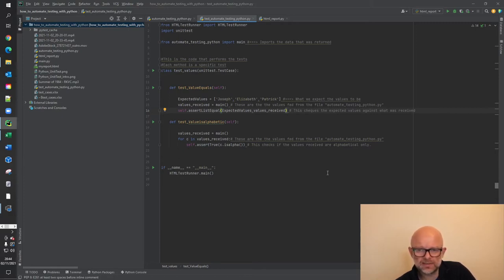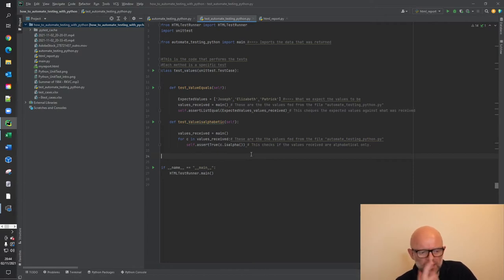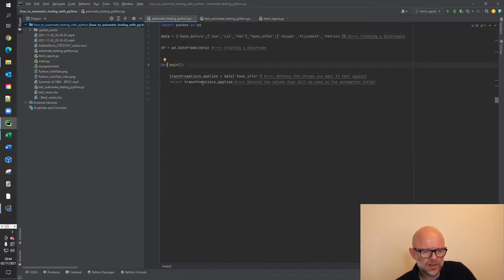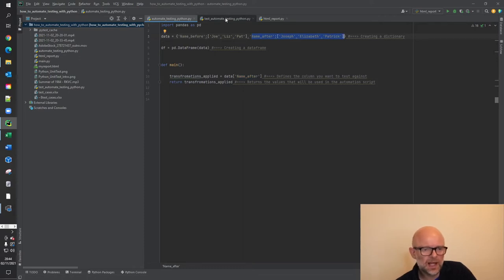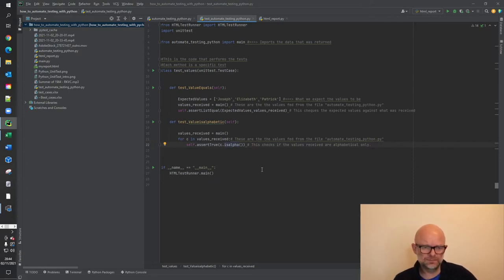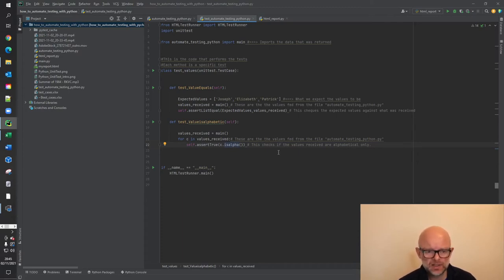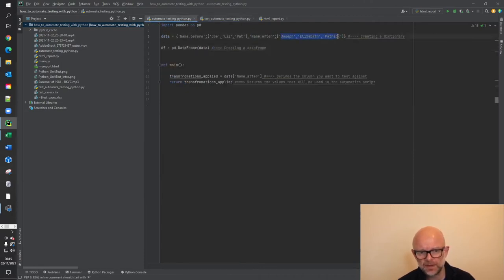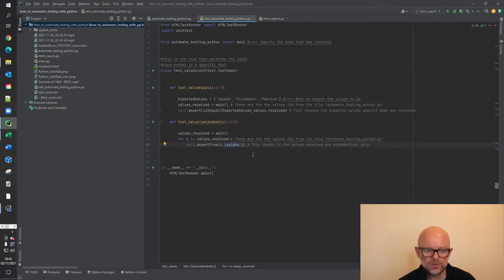The second test is test_value_is_alphabetic. Again, values_received equals main — retrieving the values from the first file, which ultimately are those three name-after values. It loops through them and calls self.assertTrue with the isalpha method. Essentially it checks each value to see if it's alphabetical only — if it contains numbers, it will fail. When we run this and open the report, both should pass because the values passing in are correct.